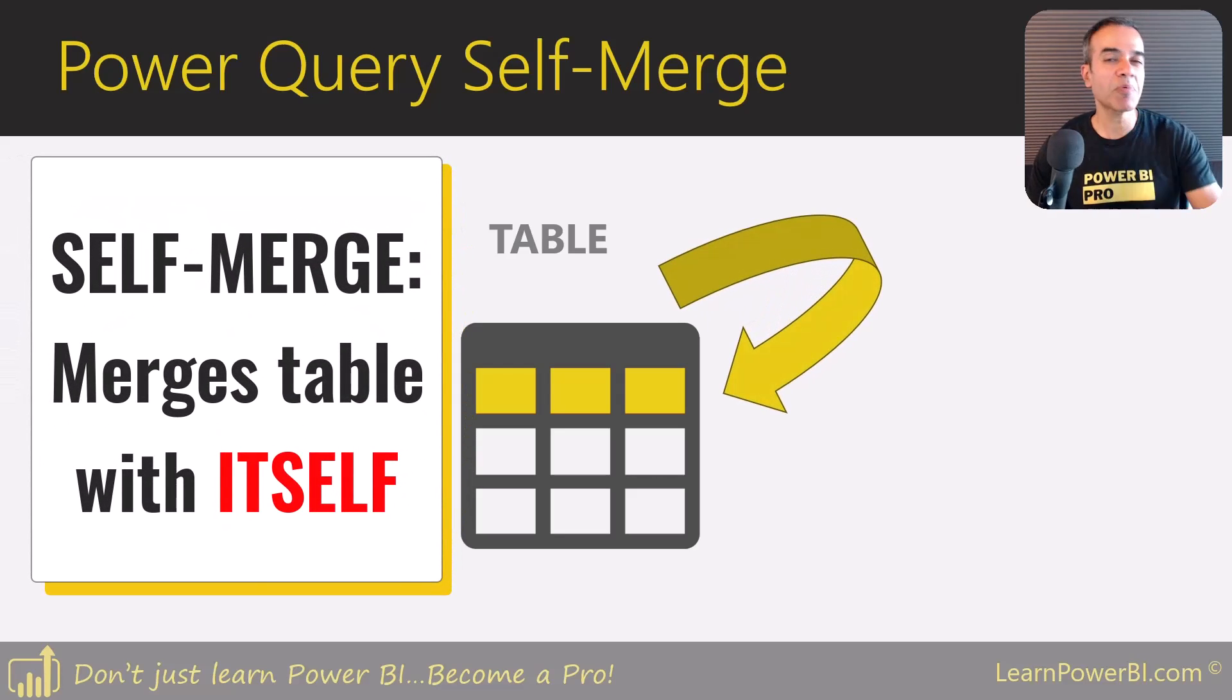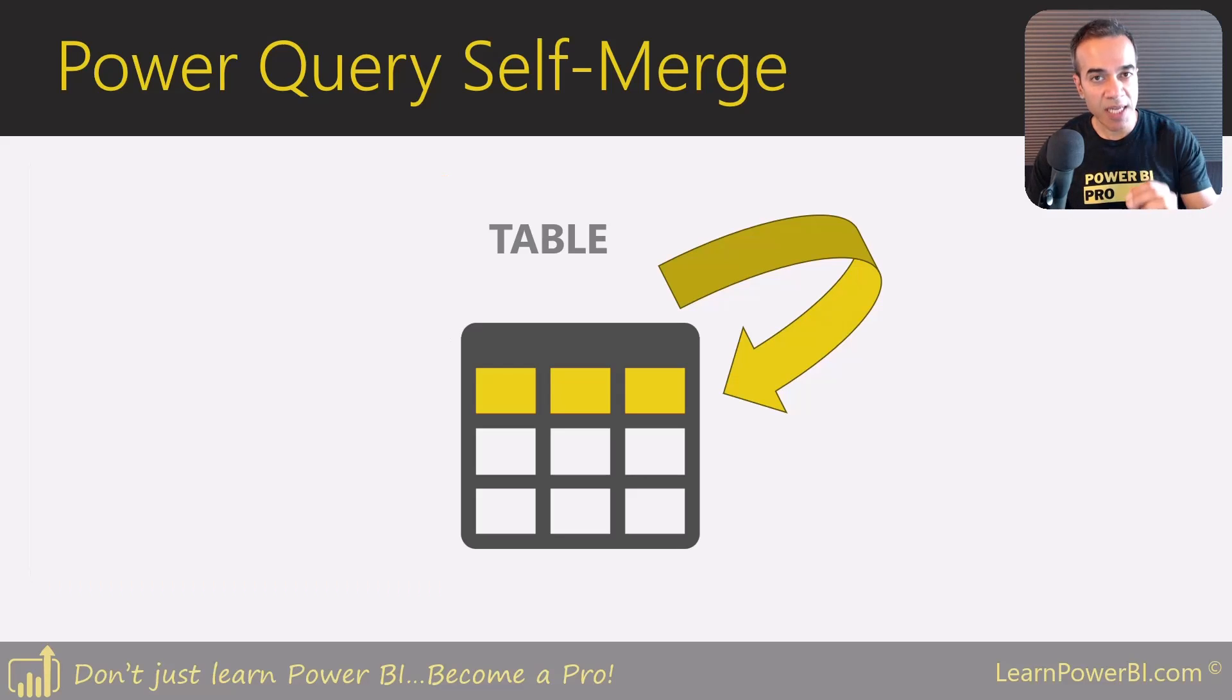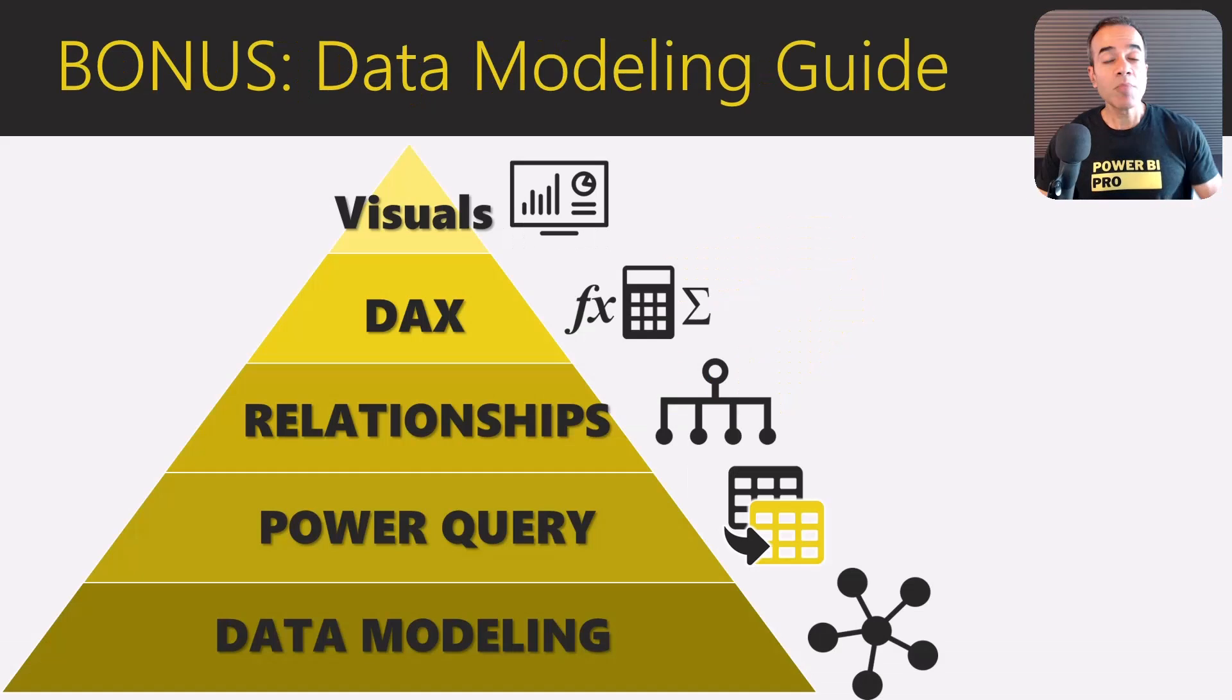It can be pretty mind-blowing and useful, and you're going to see an example of when this might be needed and exactly how to do it.